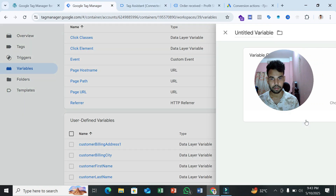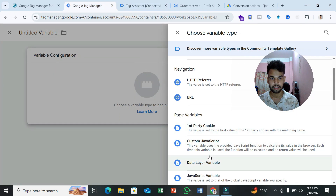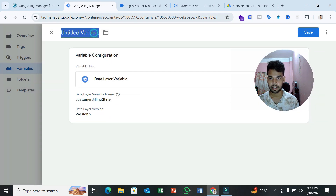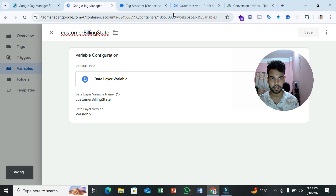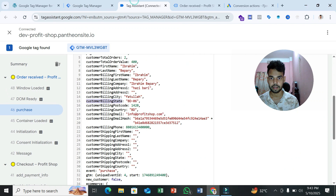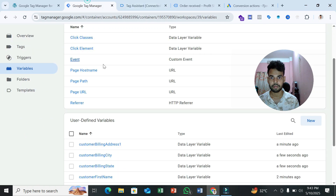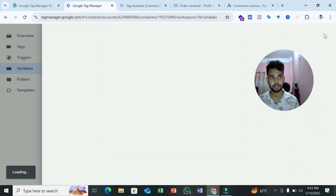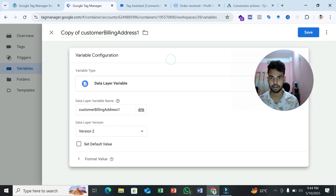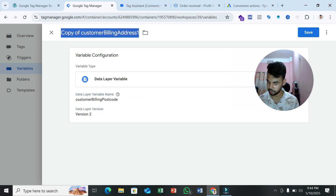We also need variables for billing state and postal code. Create a Data Layer Variable for billing state and another for postal code using their respective paths from the data layer.